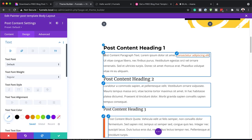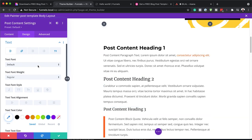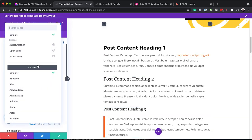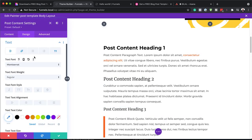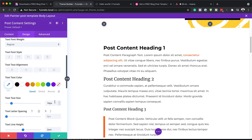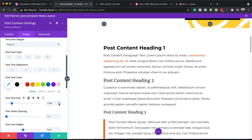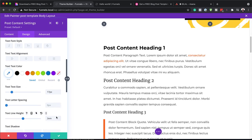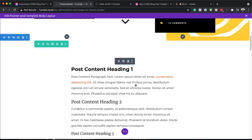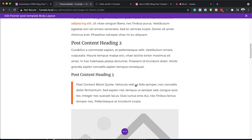Moving on to my next item, which is my paragraph text. I'm going to click here and change my paragraph text — I'm going to choose Montserrat. With that selected, I can also change my text size, and if I need to adjust my line height, I can do that over here as well. I am going to save this and let's move on.